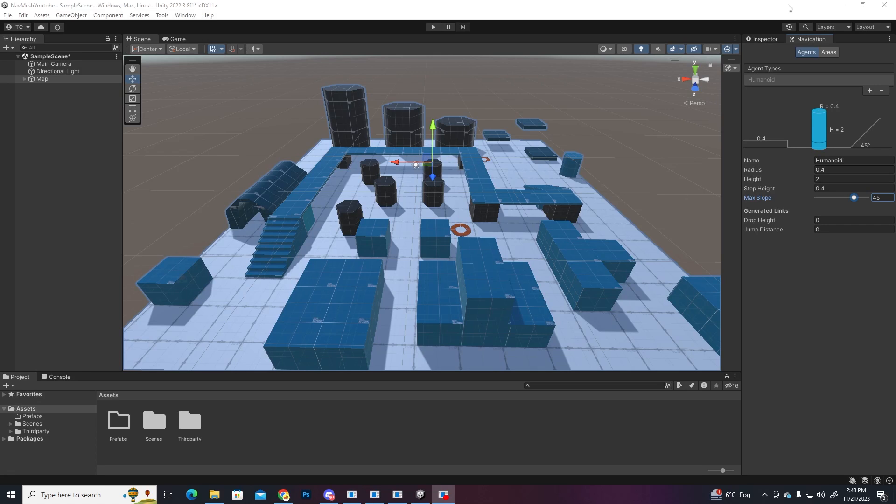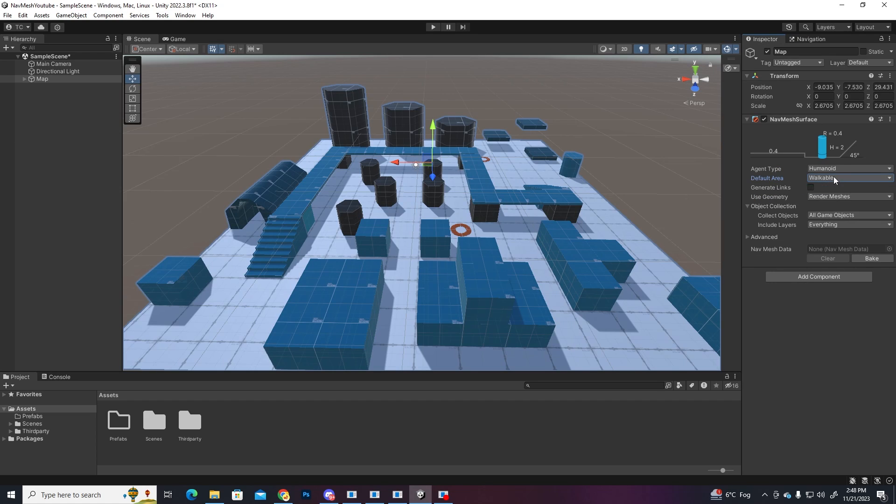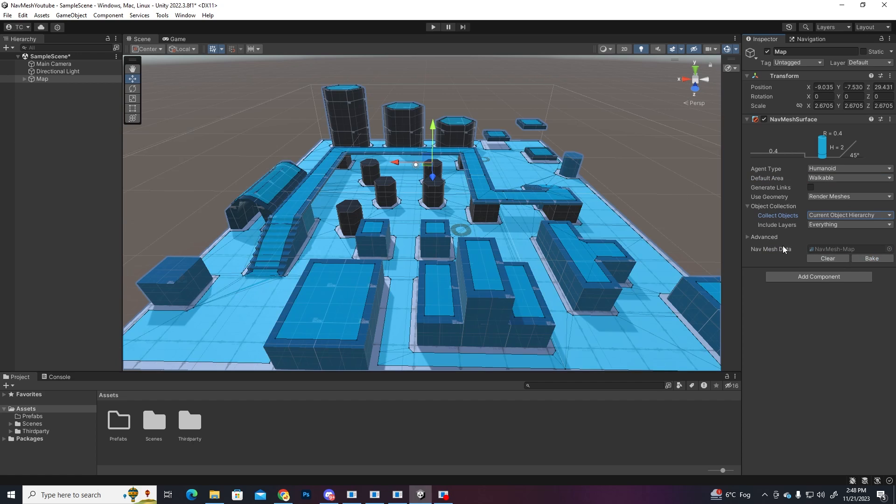Let's go back to the inspector tab and select the default area to walkable and collect only the current object, which is the map, and press bake. The blue highlighted zones that appeared are the ones where the agent can navigate on, but currently we don't have an agent, so let's make a player.